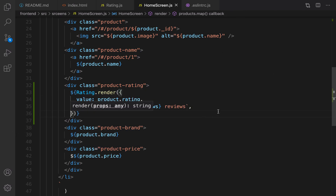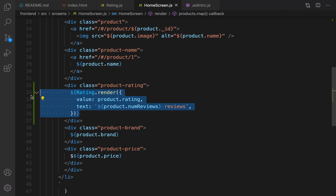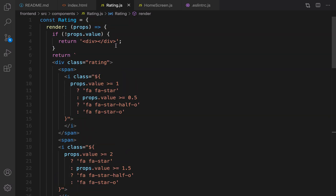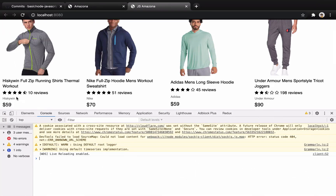If I save the file it is automatically converted to a template literal, which is more clear and better. Here is the code to use the rating component, and this is the rating component itself. Let's check the result.